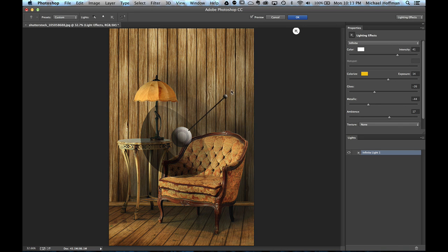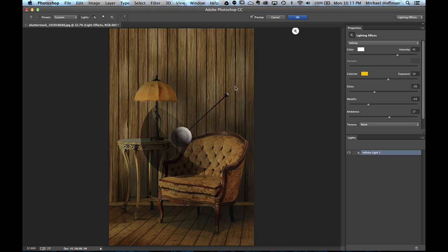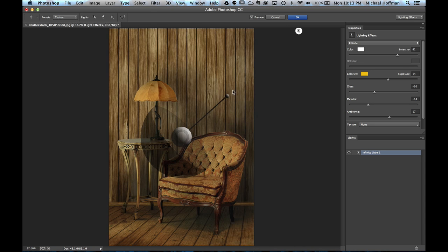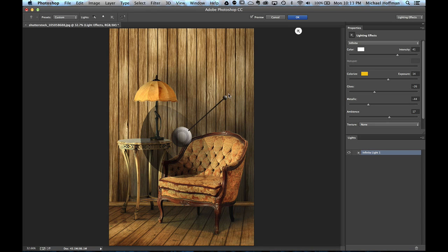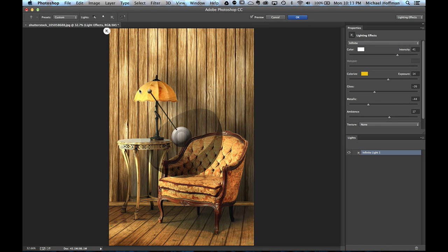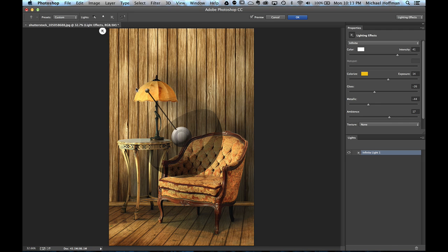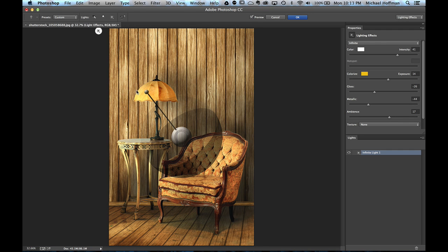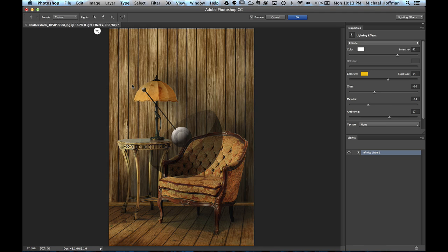If we drag it around here, it's in the front. If we drag it over to this side, it's coming more from the left. So we have the ability, with an infinite light, to sort of mimic the effect of sunlight on the scene.